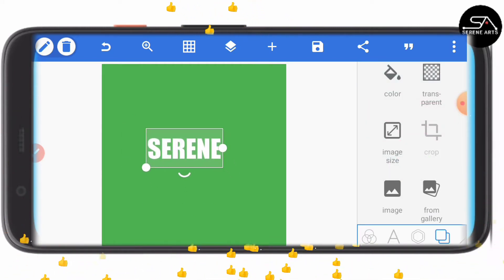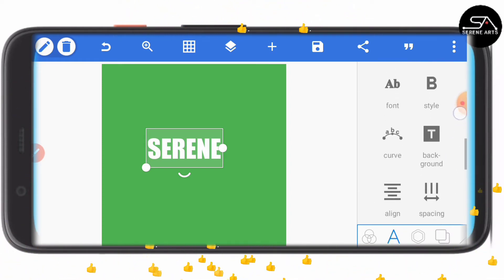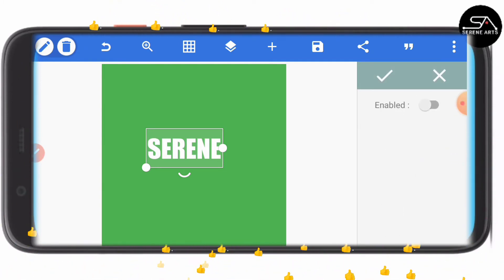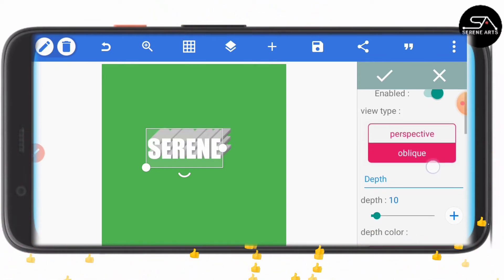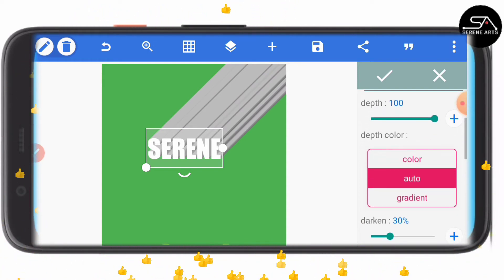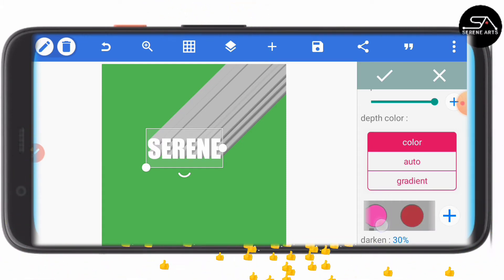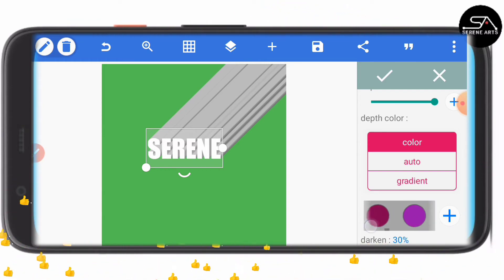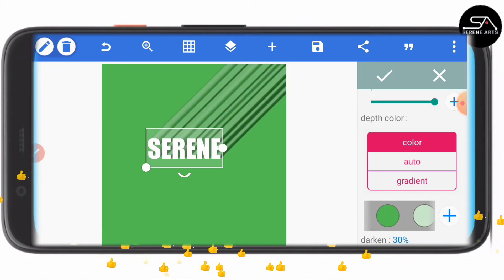The next thing you would like to do is come back to the text option, go back, and select 3D text. This is where the magic will happen. Instead of perspective, you choose oblique. You can see — now you increase the depth to 100. You then select color, and the color that you pick should be the same as the background color. In this case, we are selecting the light green again.